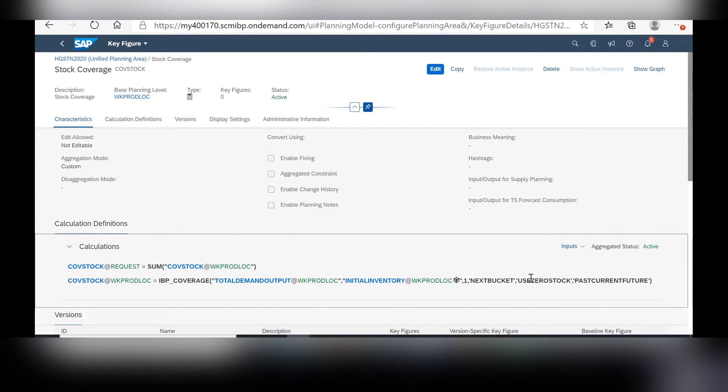Next, if you want to consider zero stock being able to fulfill zero demand or not. And lastly, this just covers the calculation horizon.